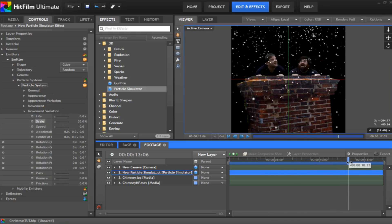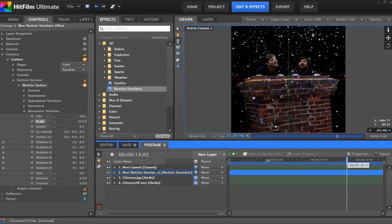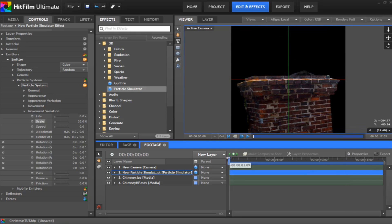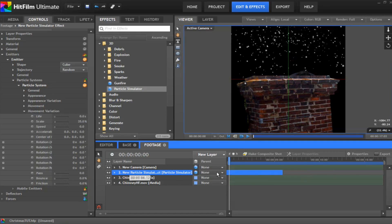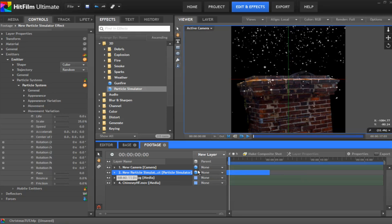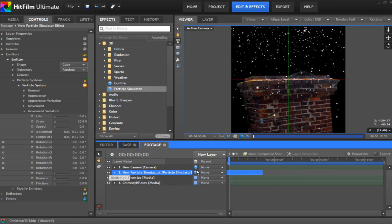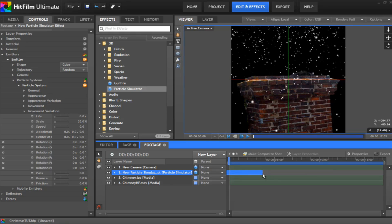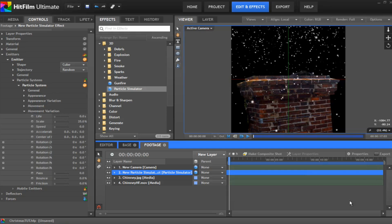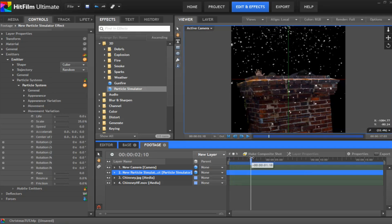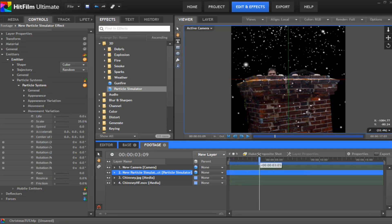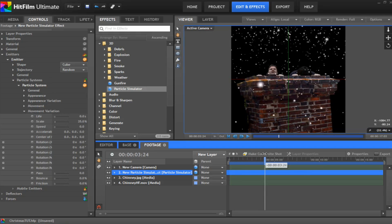And there's our particle system floating down. A lot better than it was before. Now you notice at the beginning there's no snow whatsoever. So you want to grab your particle and move it all the way over till it near enough fills the screen. And then just drag the end to the end of your comp shot. That way as soon as it starts it's going to be snowing straight away. So that's pretty cool.